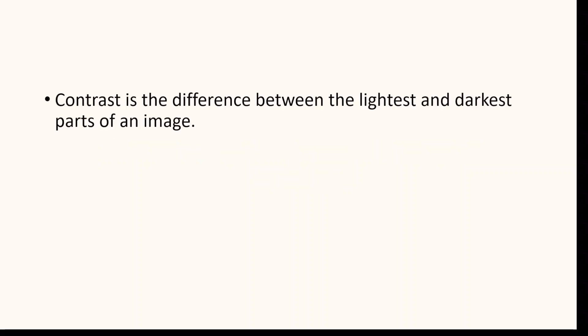Before we begin, let us understand the meaning of the term contrast. Contrast is the difference between the lightest and darkest parts of an image.